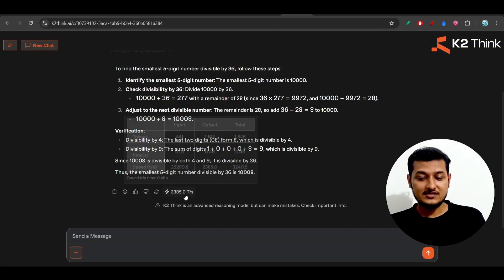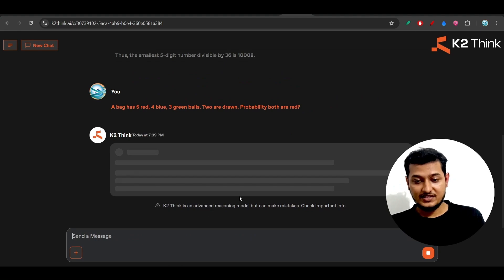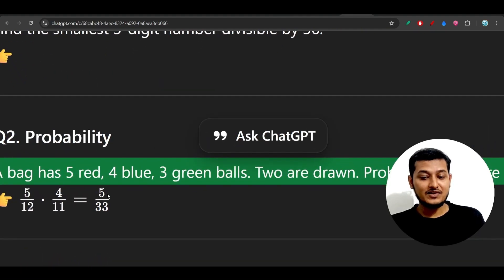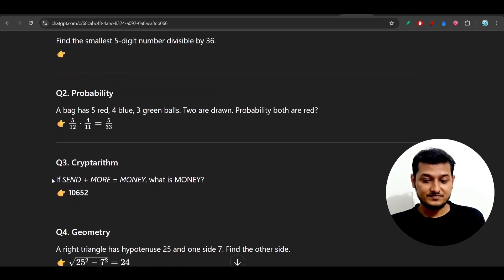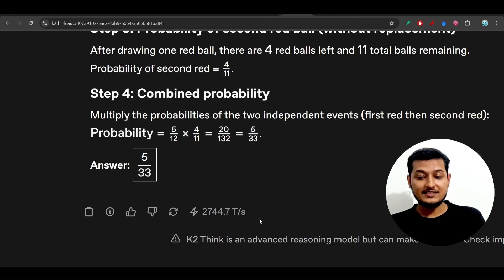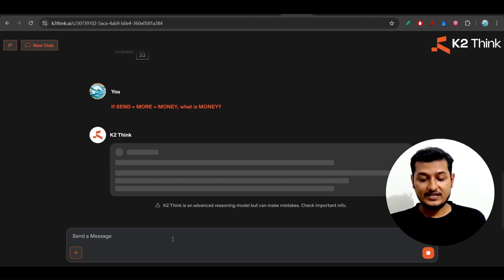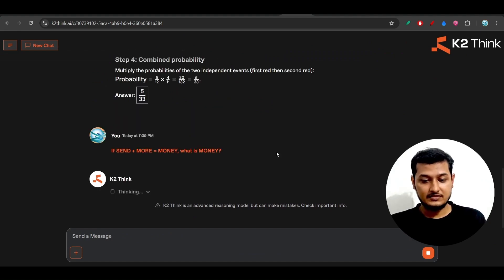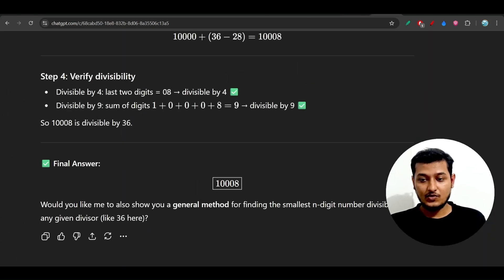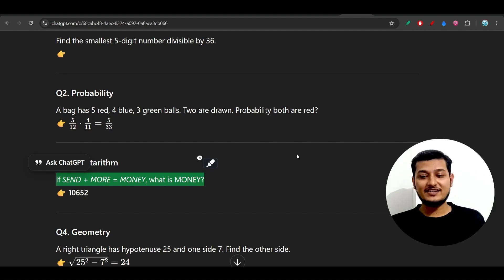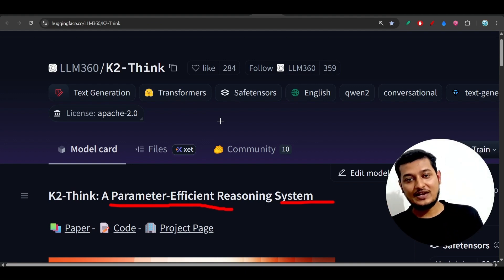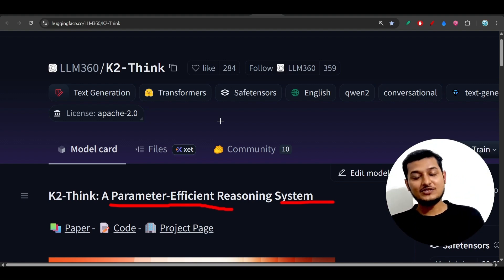Now let's try a different question. Paste it here, press enter, and the answer is ready: 5/33. Let's verify this answer — yes, the answer is 5/33, so we are getting the answer very fast. Now let's test another cryptarithmetic question. Copy this, paste it here, and because it is powered by Cerebras, we are getting the answer very fast. The answer is 10,652. Let's verify it — yes, 10,652, so the answer is correct. I hope you found this video helpful. Don't forget to subscribe, don't forget to like, and see you in the next video — thanks for watching, bye bye!